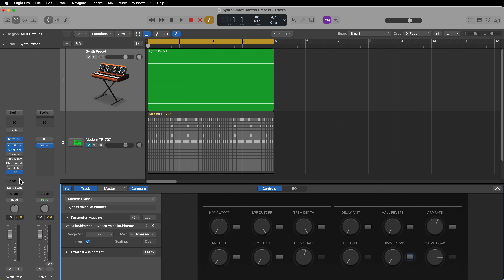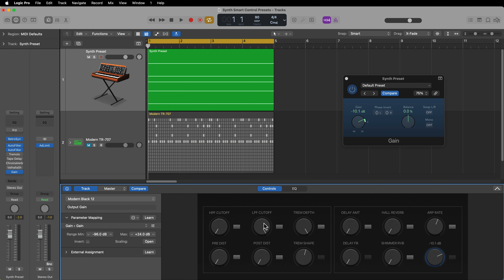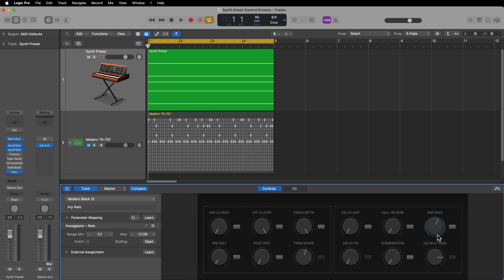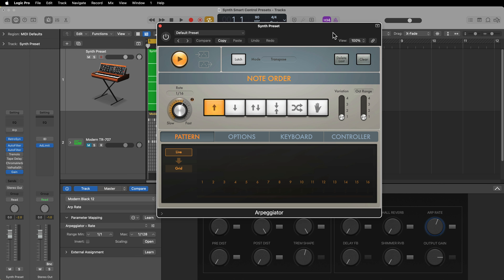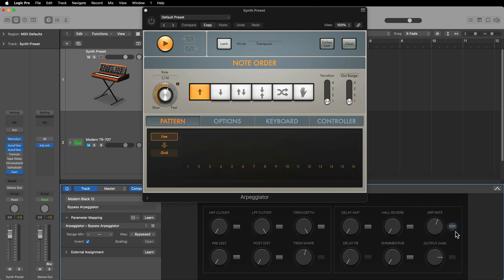Lastly I have a Gain plugin after everything else, which is just an output gain adjustment. If you find that some of these effects are causing the channel to clip, or be too loud or too soft, you can trim the output gain here. I also have one more control labeled Arpeggiator Rate — you can map any control in any plugin, and that includes MIDI effects plugins. I have the arpeggiator pulled up at the top with an on/off switch, and I've mapped the rate of the arpeggiator so I can control it from the smart controls panel.